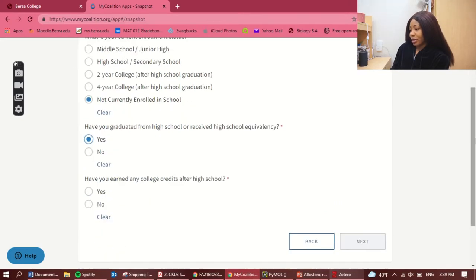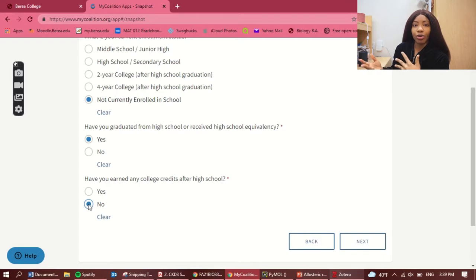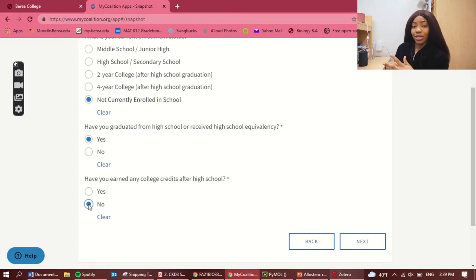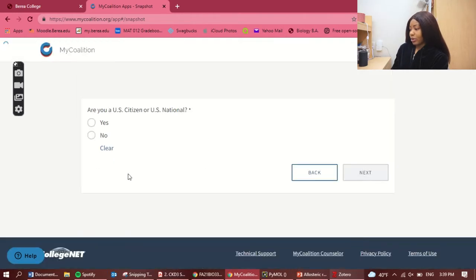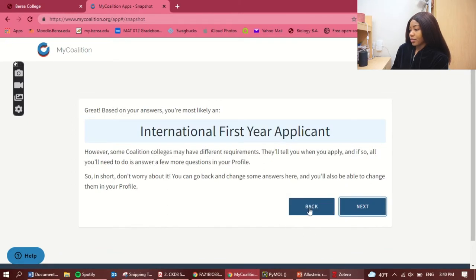Have you graduated? Yes. Have you earned any college credits? No — I did do a pre-degree program with advanced credits but I wasn't going to use that transcript, so I'm saying no here. Are you a US citizen? No, because I'm an international student. Permanent resident? No.